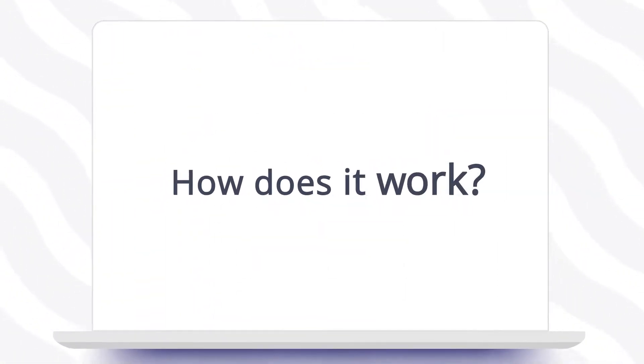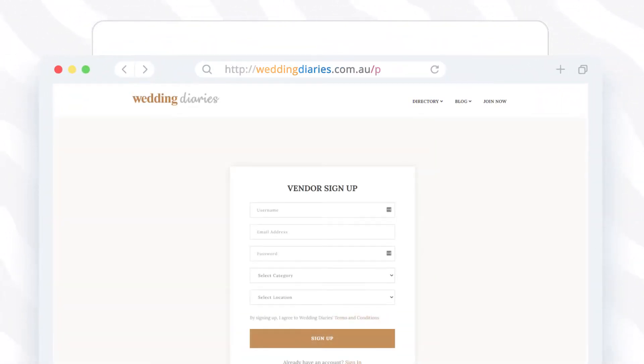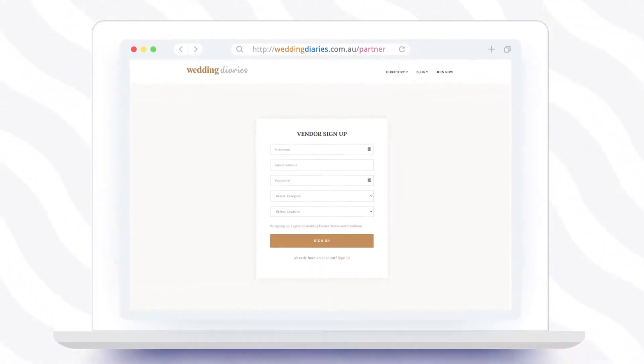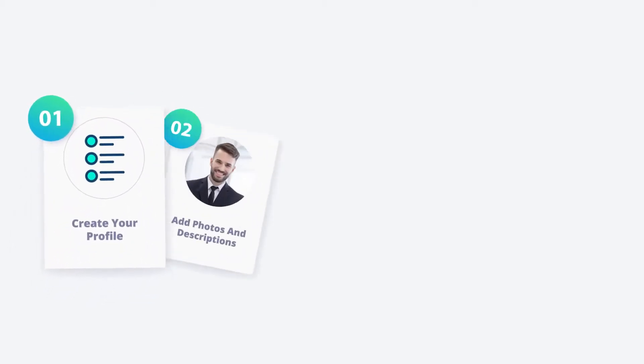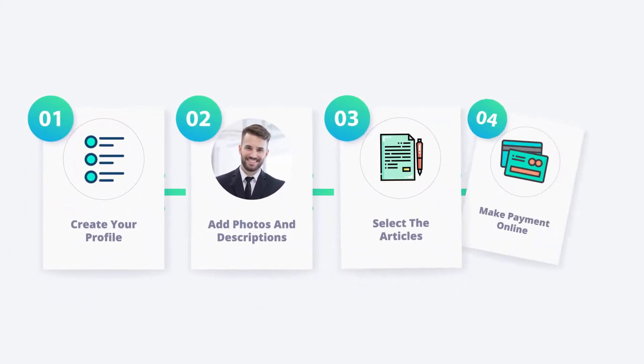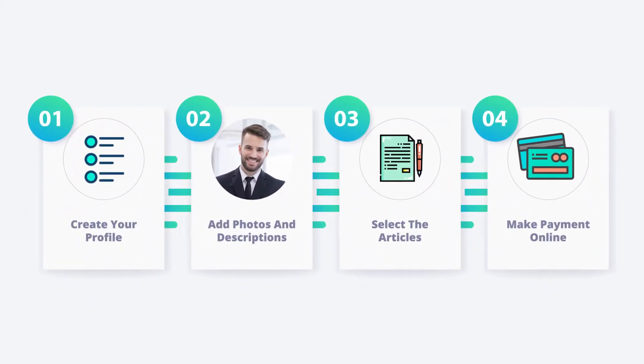So how does it work? You can start creating your vendor profile by going to weddingdiaries.com.au/partner. Our partner page allows you to sign up following an easy four-step process.